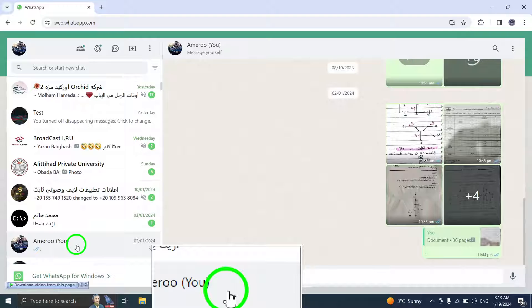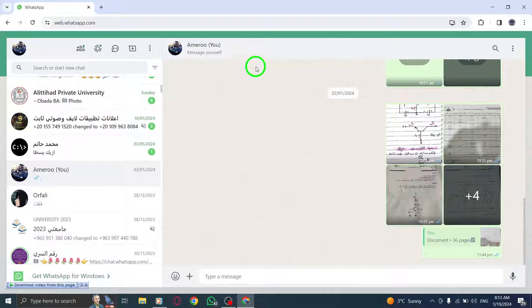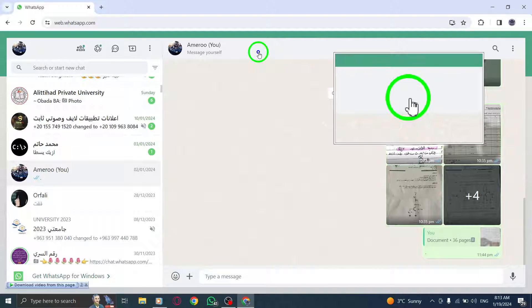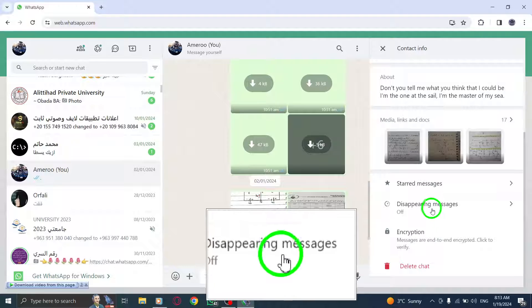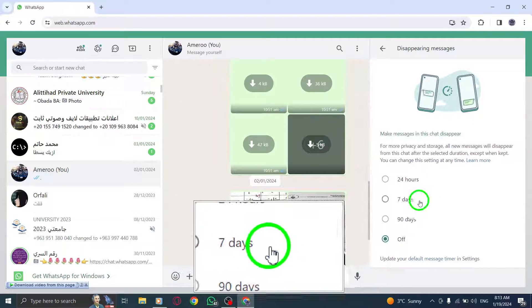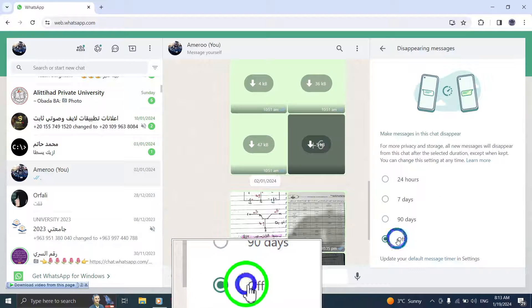Step 3. Click on disappearing messages. If prompted, click Continue. Step 4. Select off to disable disappearing messages.